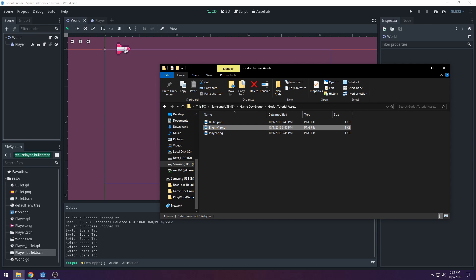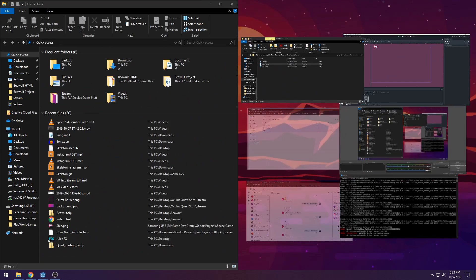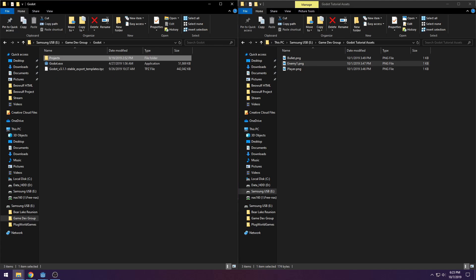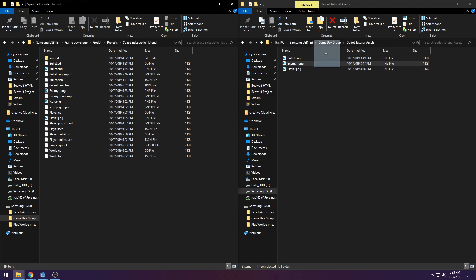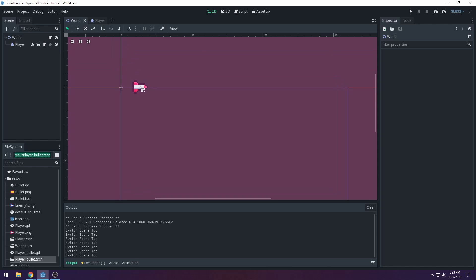Go to your Godot tutorial assets folder and drag in your enemy sprite. If that doesn't work, go to your Godot project folder and drag it in from there. I'm probably not going to go over the import process anymore since you should know how to do that. If you're having issues, check that you're importing into the right project.